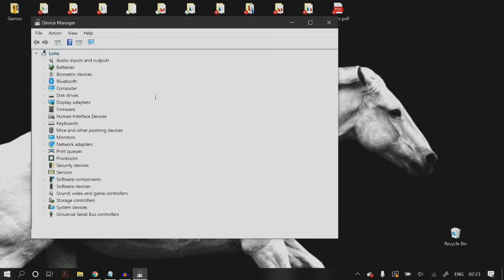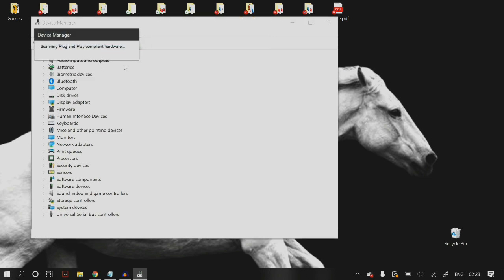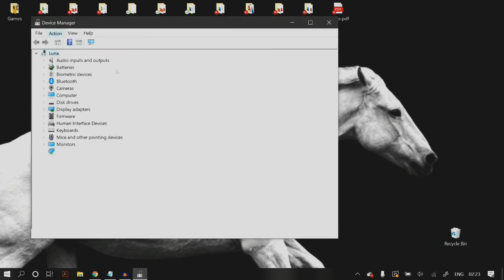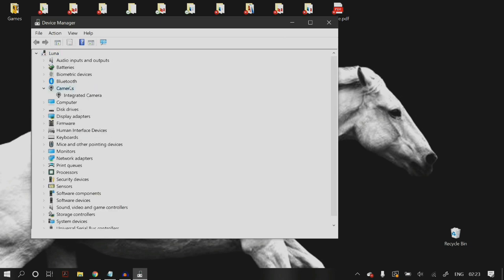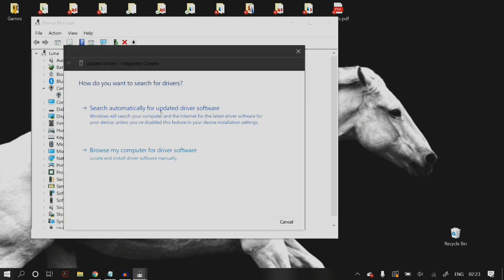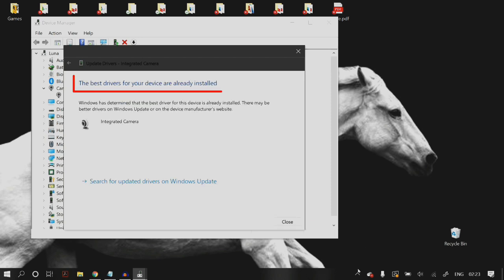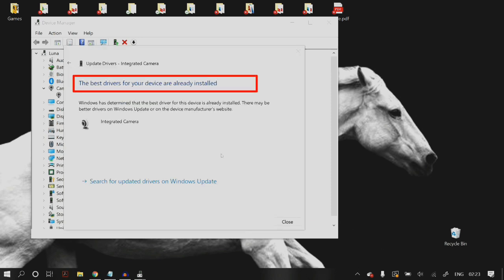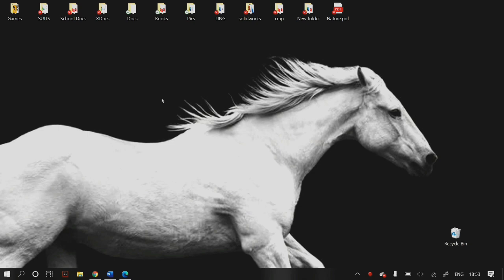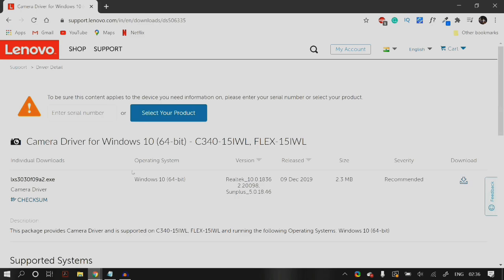Make sure that you do not select 'Delete the driver software for this device,' then click Uninstall. After uninstalling, click on Action and then 'Scan for hardware changes.' Your camera should reappear in Device Manager. Right-click on your camera again and this time click 'Update driver,' then choose 'Search automatically for updated driver software.'